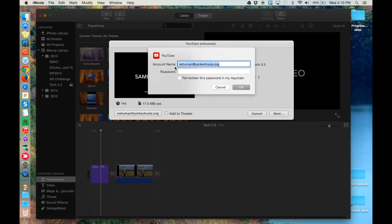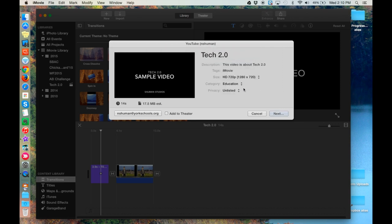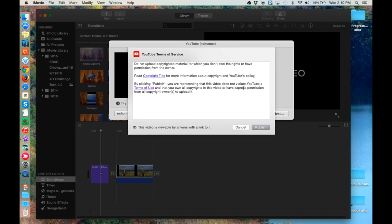Confirm your Google Apps account username and provide your password. Then click OK, and then click Publish.